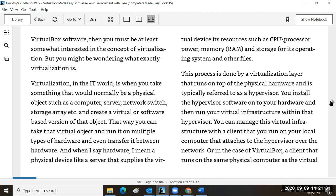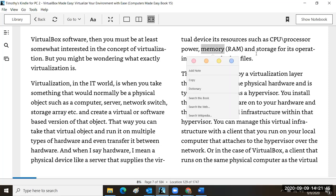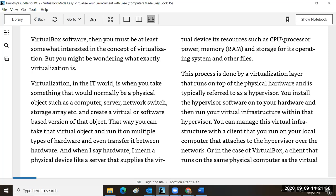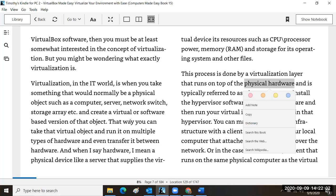Basically what's happening in virtualization is that you're creating a representation of the computer processor or CPU, a representation of the memory, and a representation of the hard disk or storage — all in memory. That's the virtual aspect: it's not physical hardware, but it is based on the physical hardware. One important thing to understand is that if you don't have it physically, you can't use it virtually.